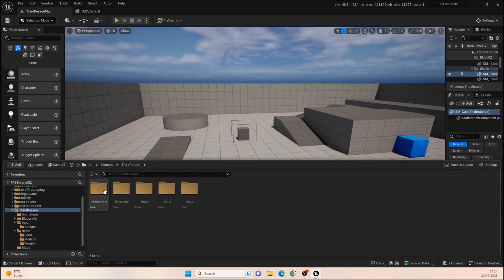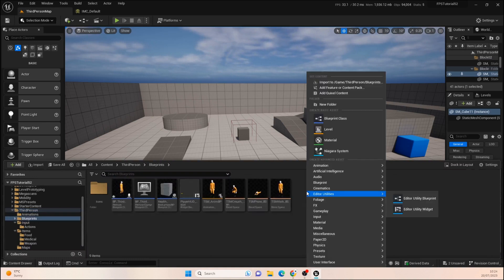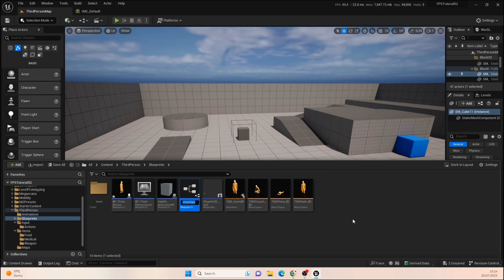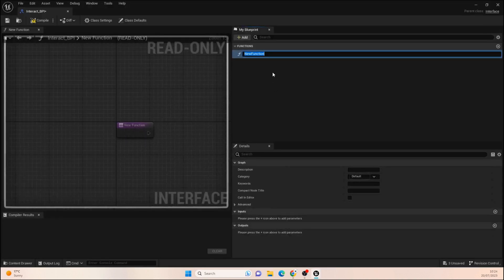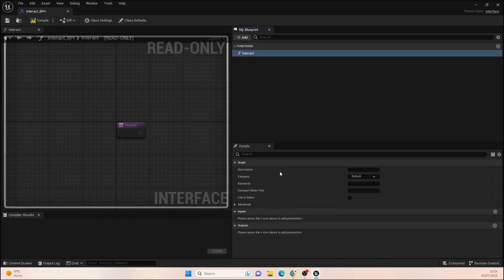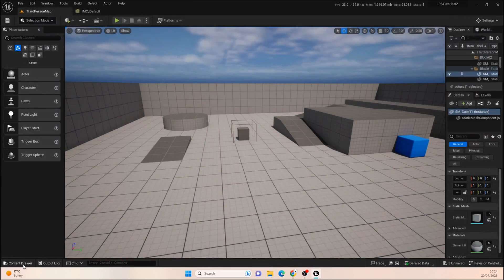Once that's done, go into your Blueprints folder, right-click, go to Blueprint, then Blueprint Interface, and click on that. We're going to call it 'Interact_BPI'. Open that up and create a new function called 'Interact'. That's all we need for now, so we can close that down.